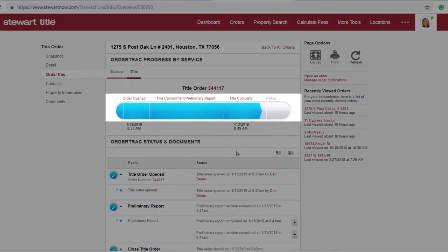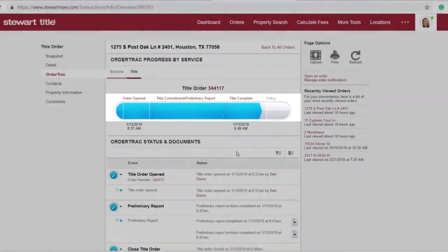OrderTrack even gives you access to a progress bar detailing your transaction milestones and the steps that remain.